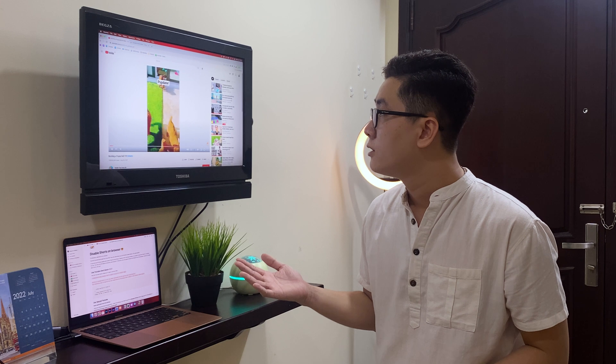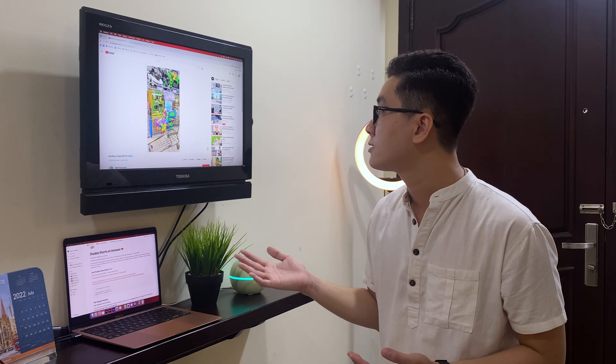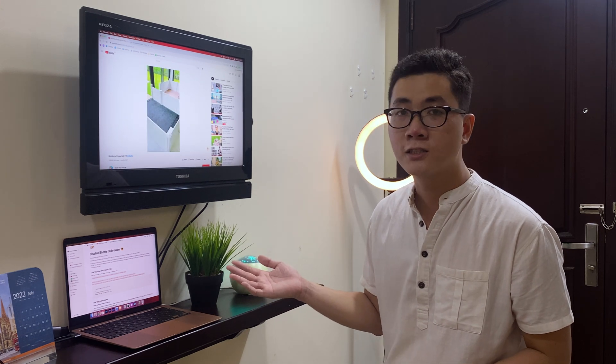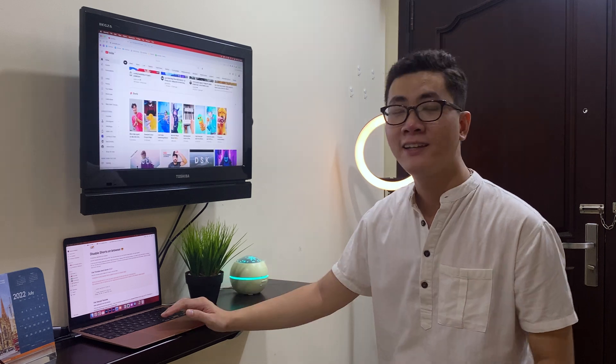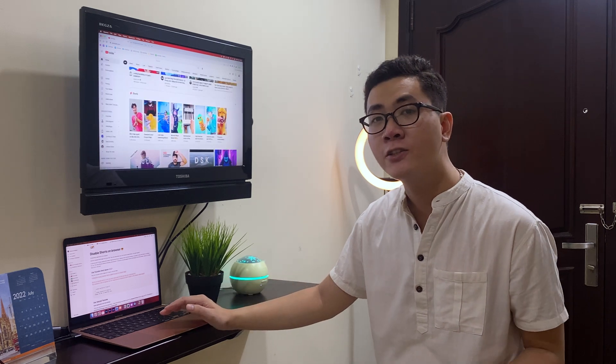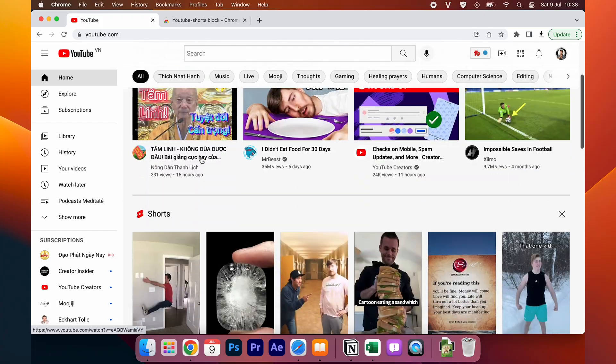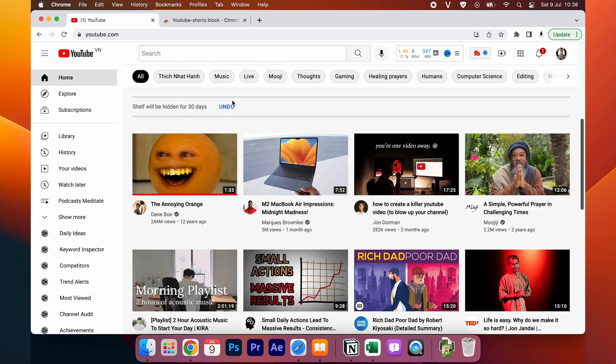It will automatically change to the normal version of YouTube on the browser. And if the shop is still annoying you on here, you can click on this not interested. And it will remove on the next 30 days on your browser. You will not see any shop on your browser.